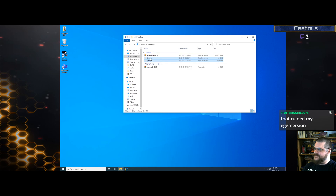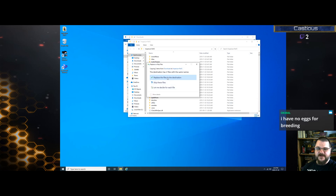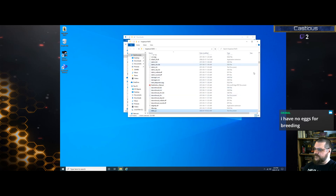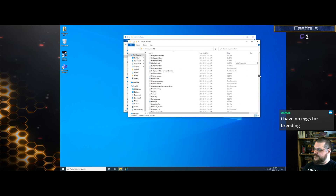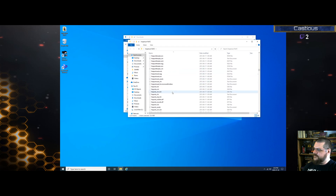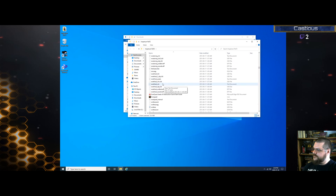We're going to grab these two files, copy those, go right into the main directory, and paste them in. We'll replace the files already in there, and that's done. Now scroll down and find the .eqgame file — here we go, that's the icon but not what I'm looking for. Here it is — .eqgame, this is the one.